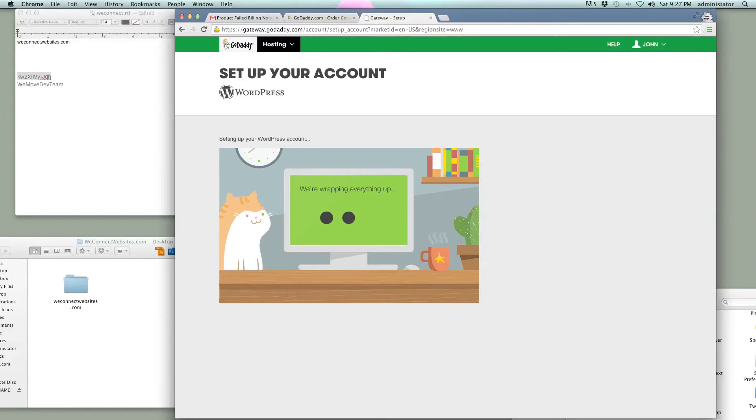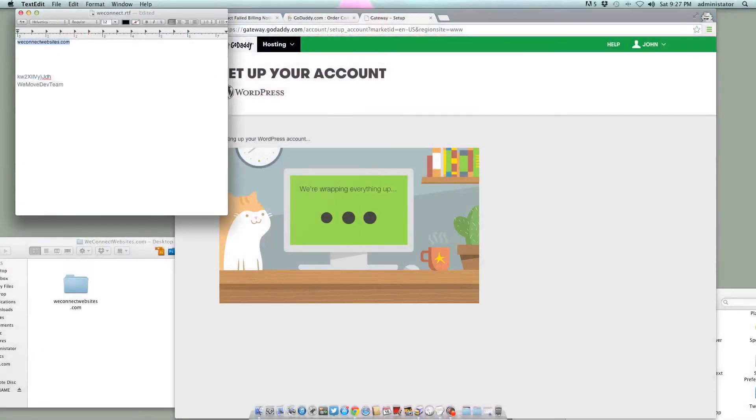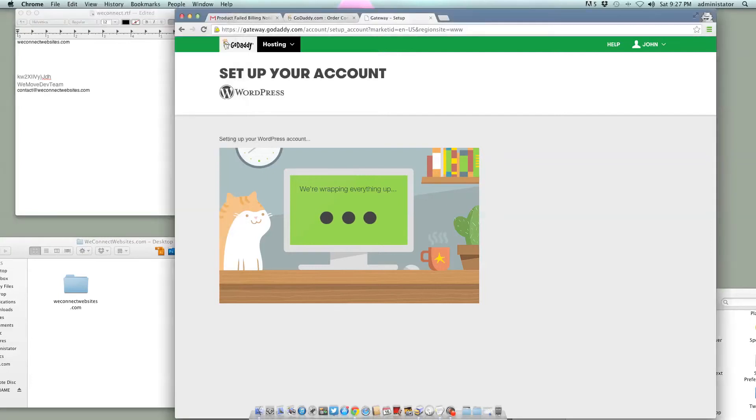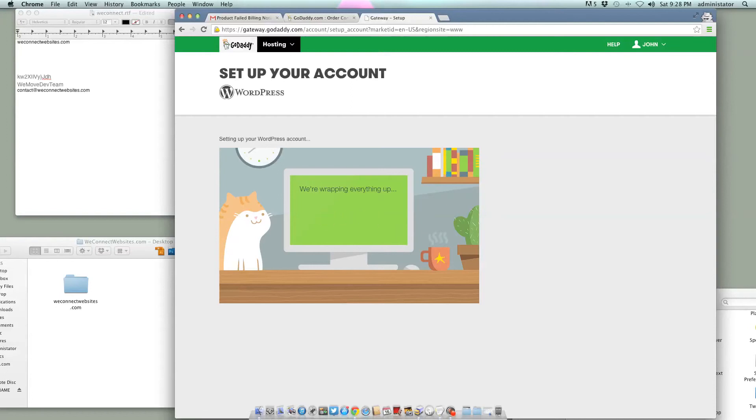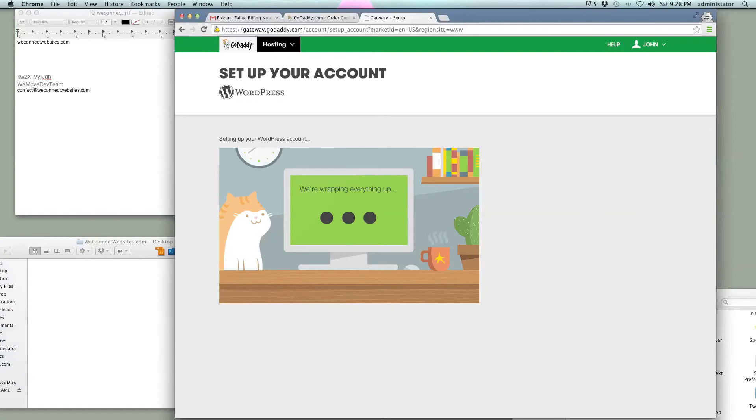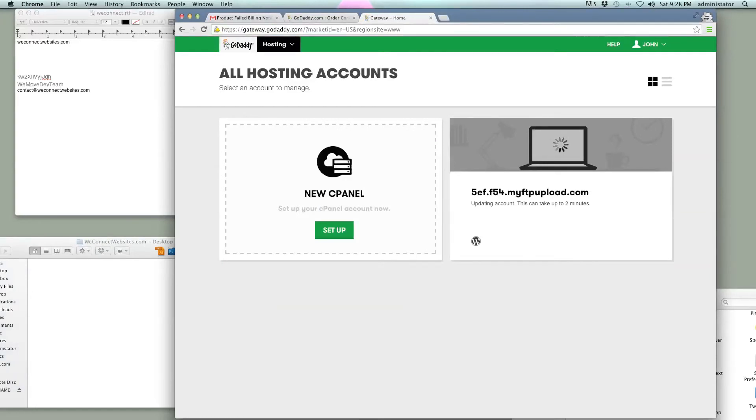All right, so it's finishing up, and just to keep a quick record, we may need this for later. So it looks like they're wrapping everything up still. Okay, so that is still setting up.